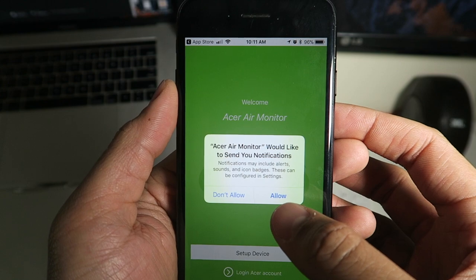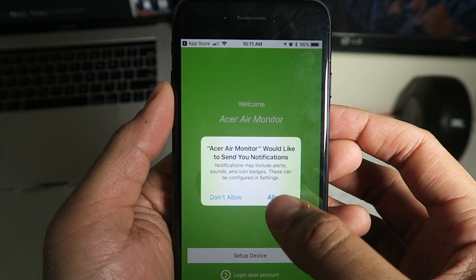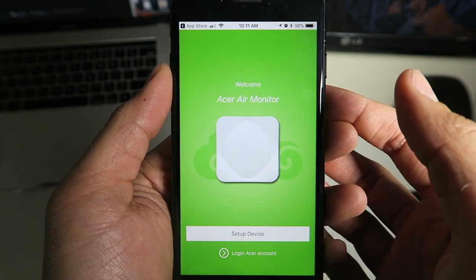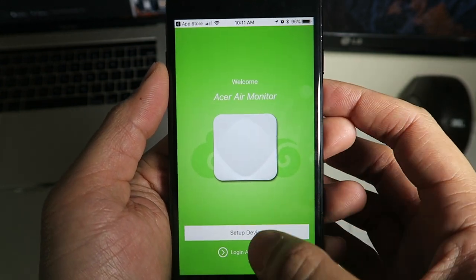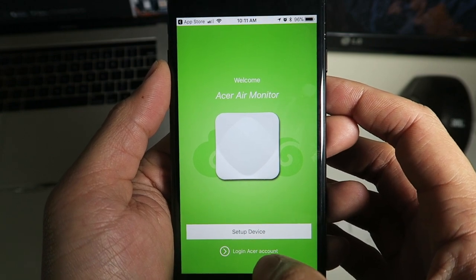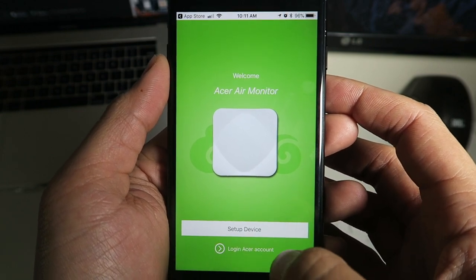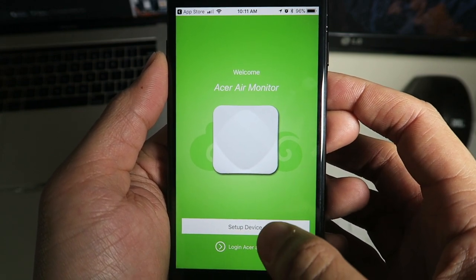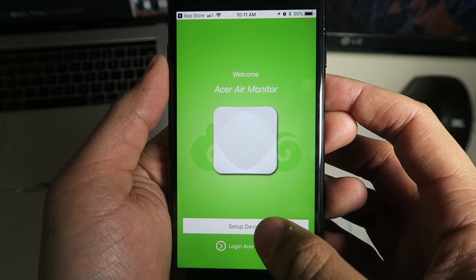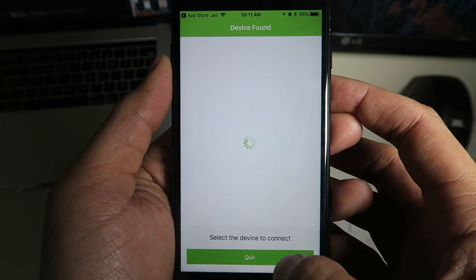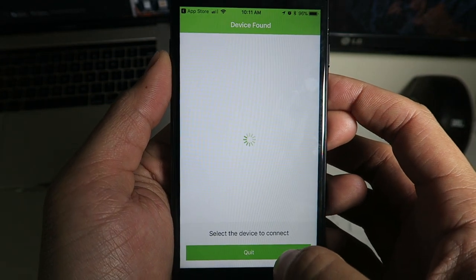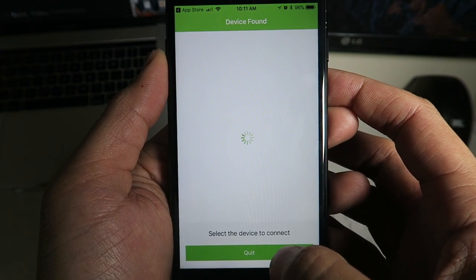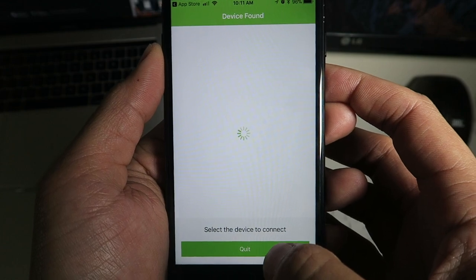Go ahead and click Allow if it asks you if you would like to send notifications. I of course did, because the Acer Air Monitor has one of these neat features where it notifies you if you have toxicity levels in your apartment or house, such as if it was burning down.